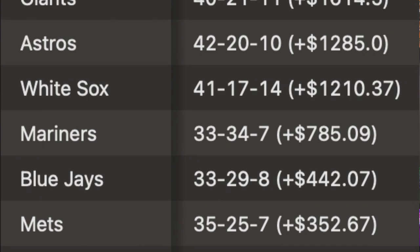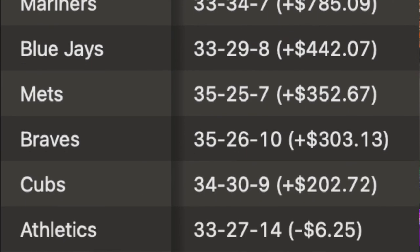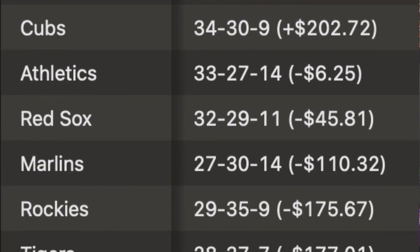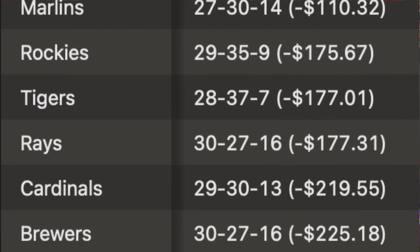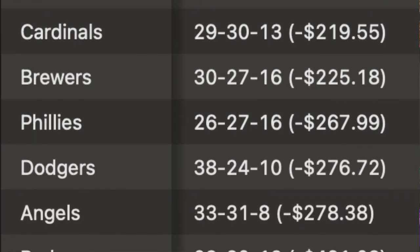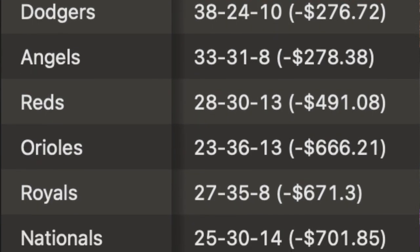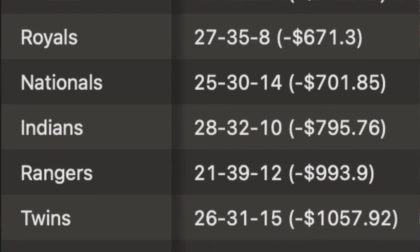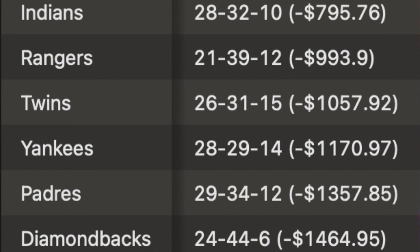Number two are the Astros, 42-20 and 10 — you'd be up $1,285. Number three, the Chicago White Sox, 41 and 17 — you'd be up $1,210. Number four, the Mariners, only 33 and 34, but they've been a dog most of the time and have come out on top enough to make $785. Number five, the Blue Jays, 33 and 29, plus $442. On the bottom of the pack: the Pirates down $1,488, the Diamondbacks down $1,464, the Padres down $1,357, the Yankees down $1,170, and the Twins down $1,057.